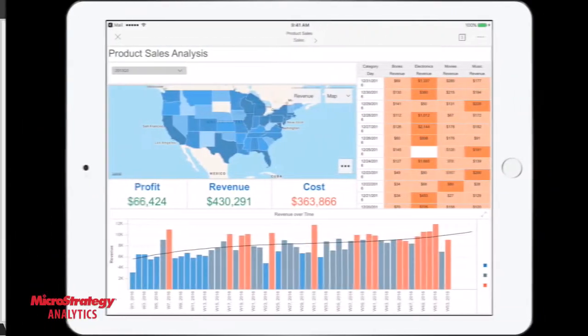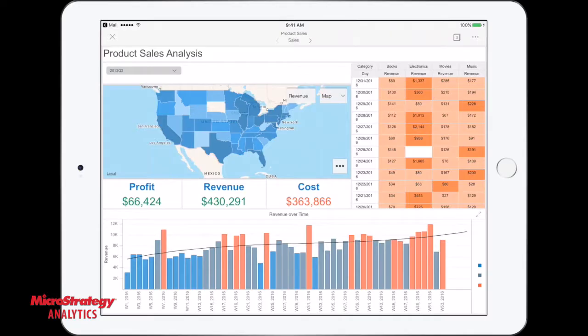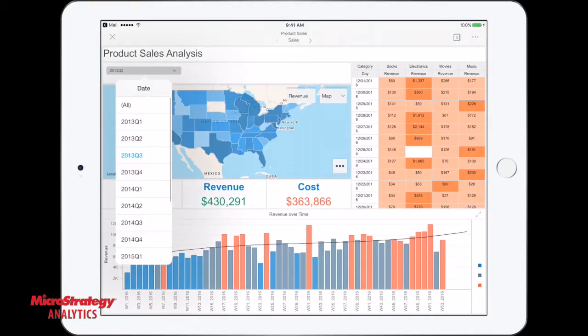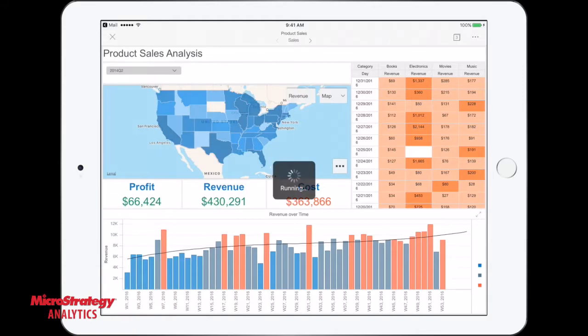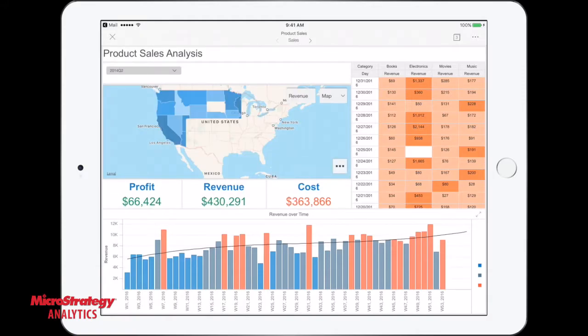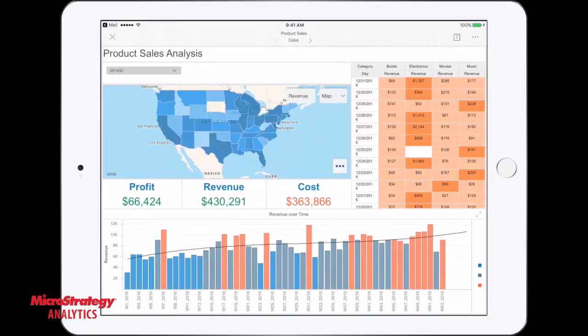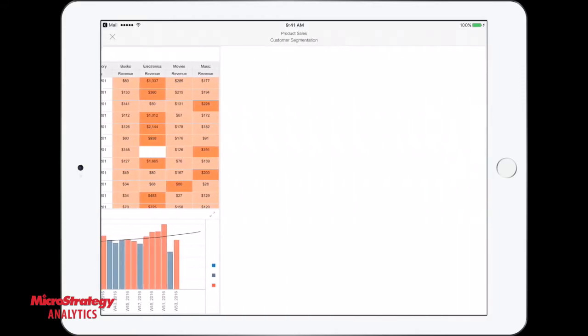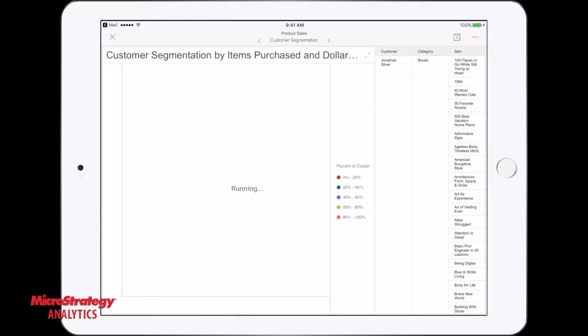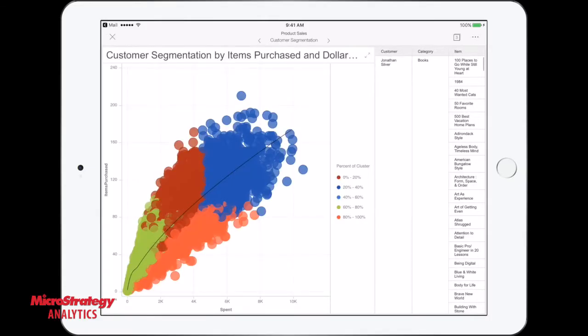With MicroStrategy mobile, users mobilize business workflows faster by delivering a highly responsive native user experience to every device, giving users access to interactive dashboards while on the go.